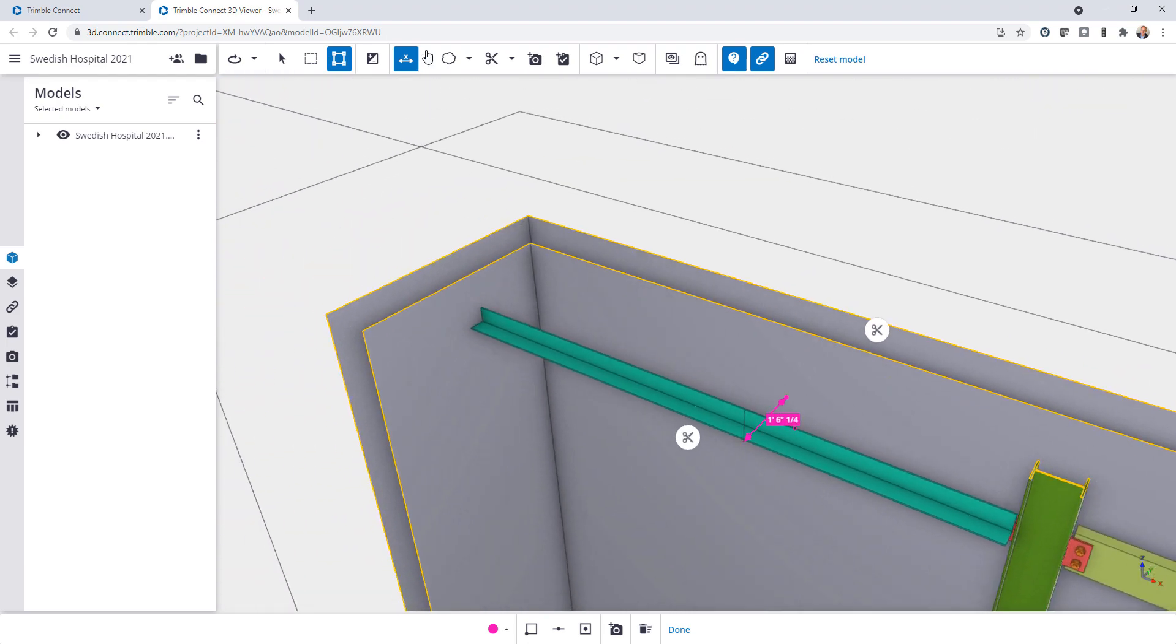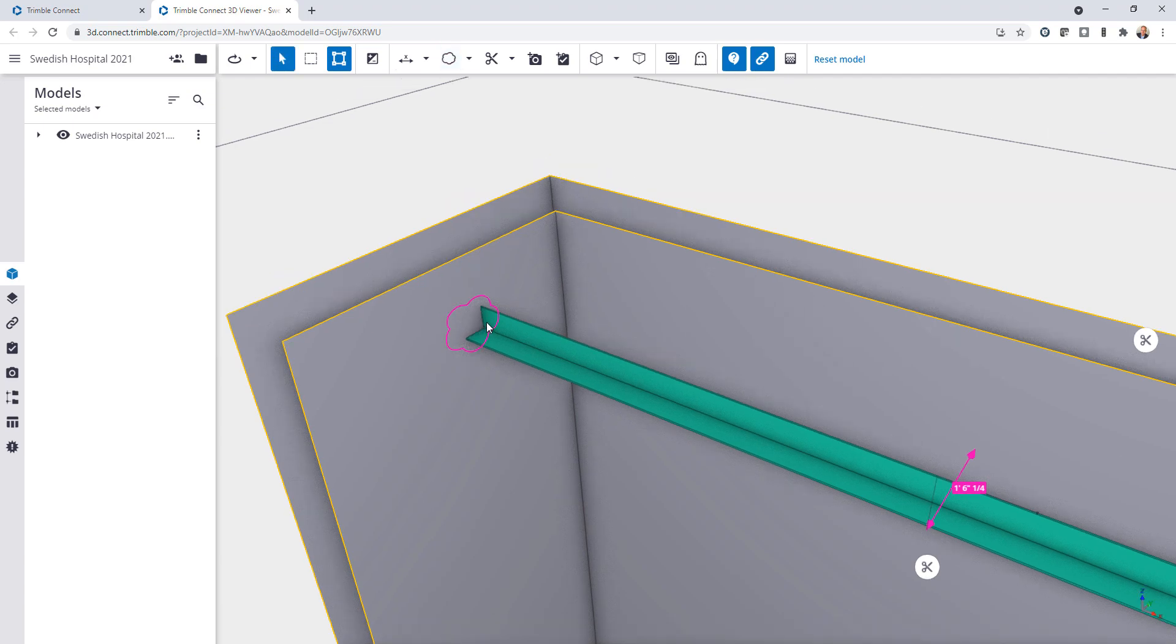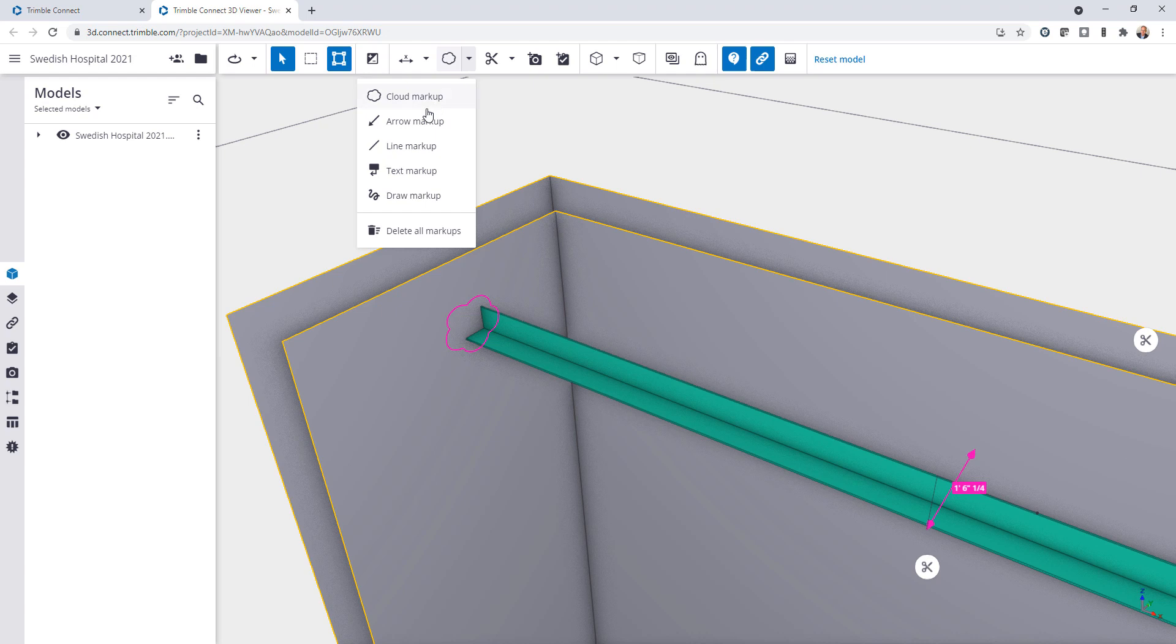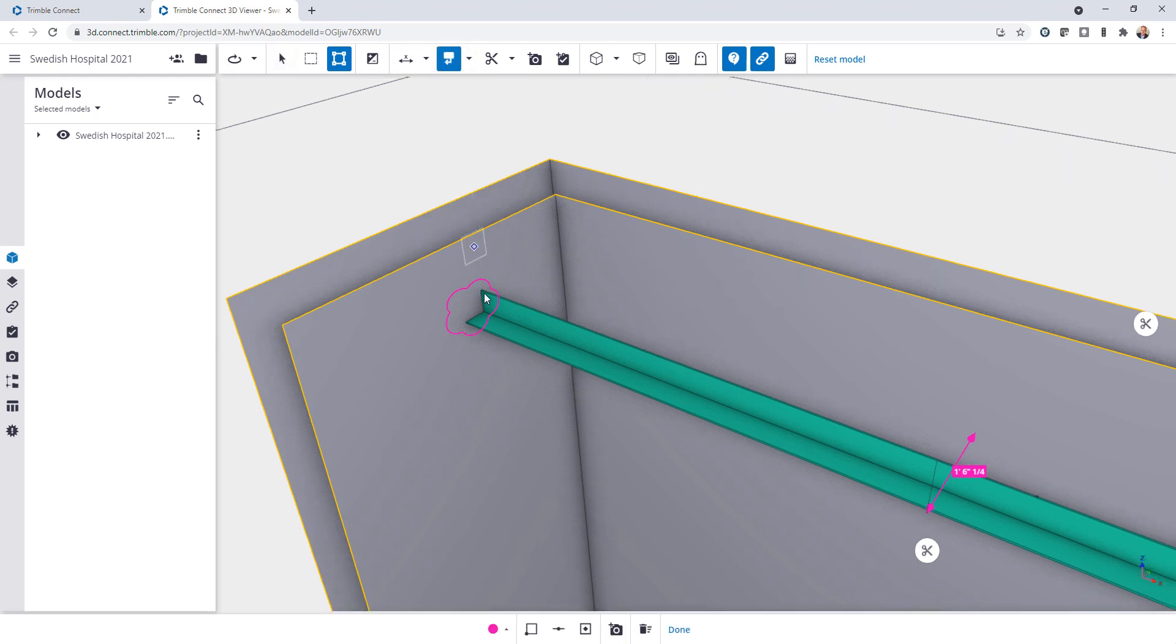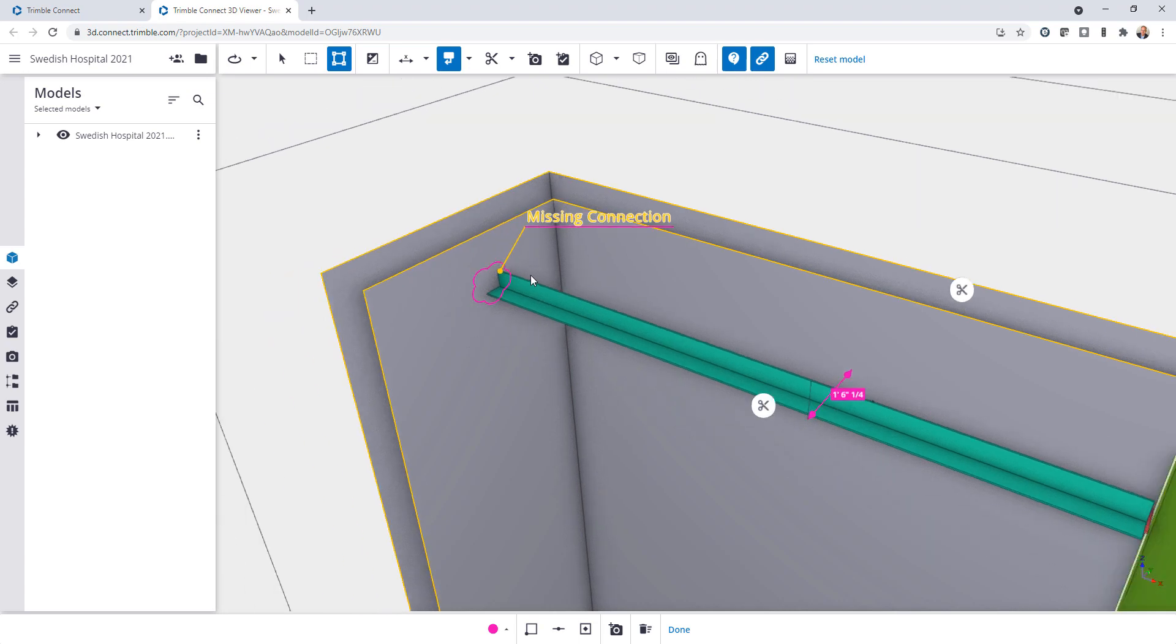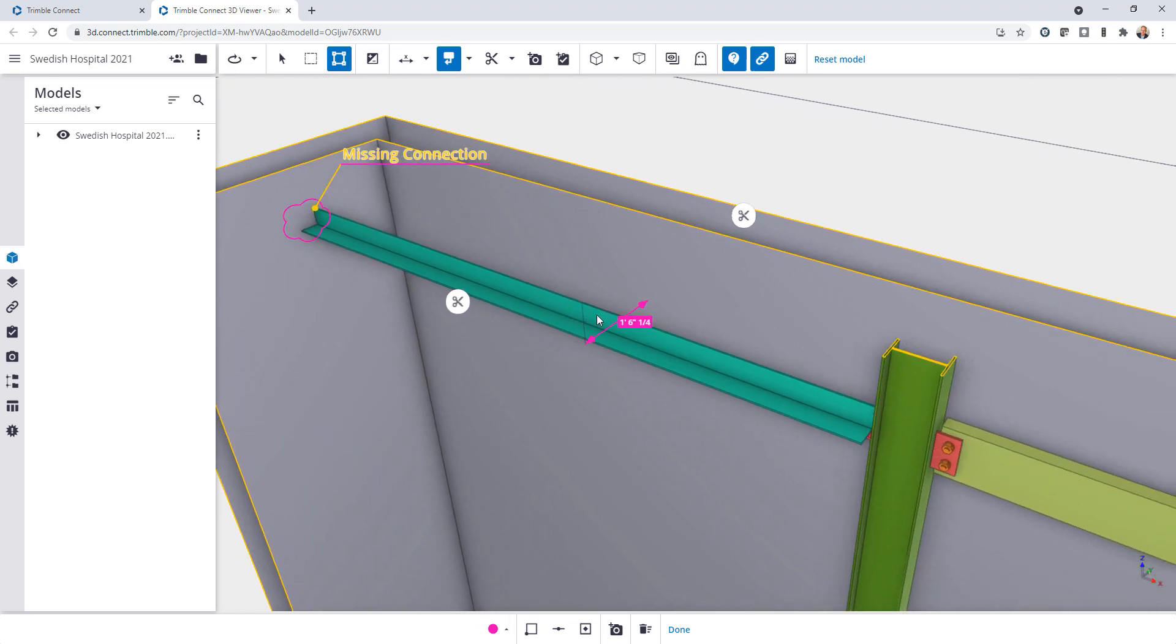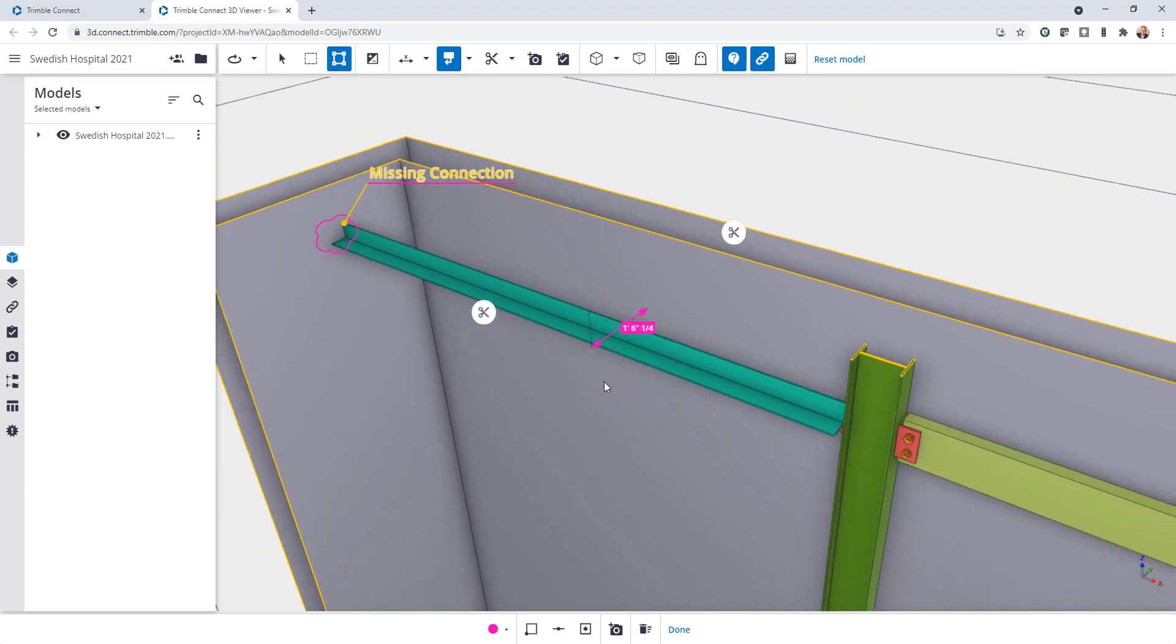And then I also want to flag this area indicating that it does need a connection. So I can add in a cloud there. I can also come in and add in a text markup. So let's say we wanted to just cloud this and I'll go ahead and click and then the text that I want to insert will be missing connection for example. So as the person reviewing this I want to communicate this back to the detailer that's using Tecla Structures.